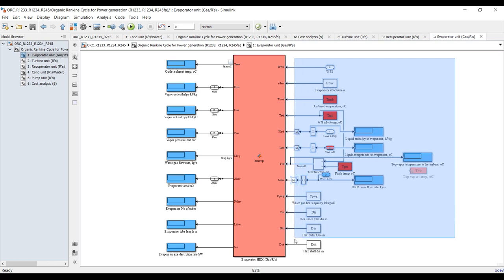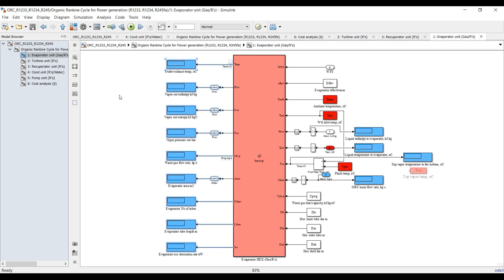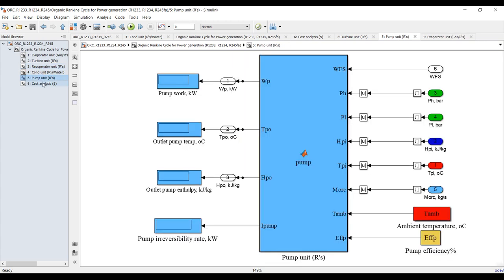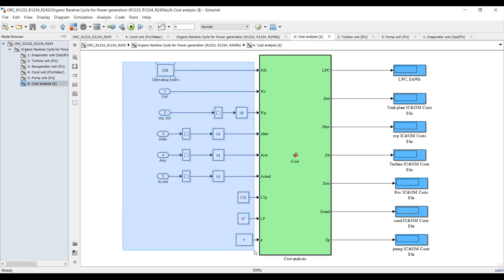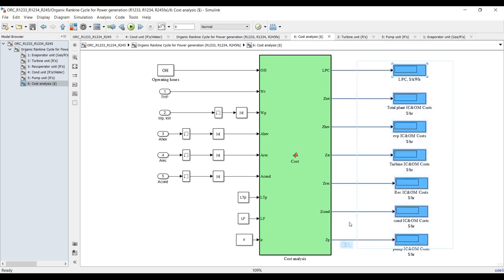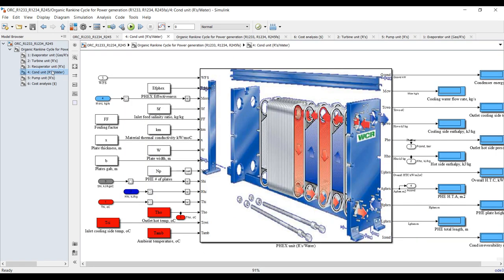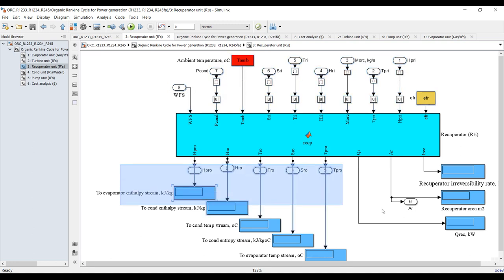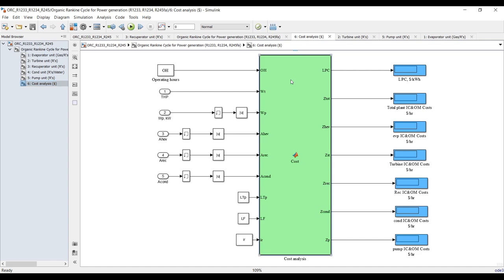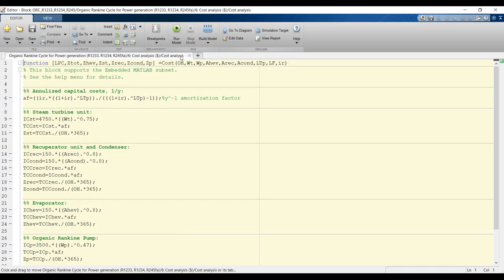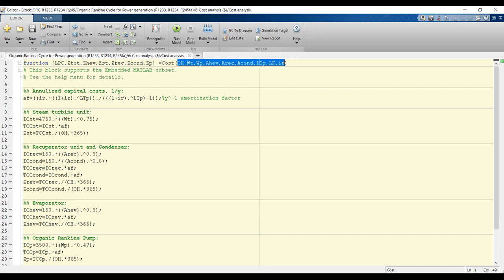Suppose I would like to reform an example — let's go inside the cost analysis block. As you can see, these are your inputs and outputs. This is your process code and function. For the pump, you can see inputs and outputs. The condenser is a plate heat exchanger. Double-clicking on cost analysis, you can see this is your function named 'cost' — you can change this if you'd like, and you have your inputs and outputs.